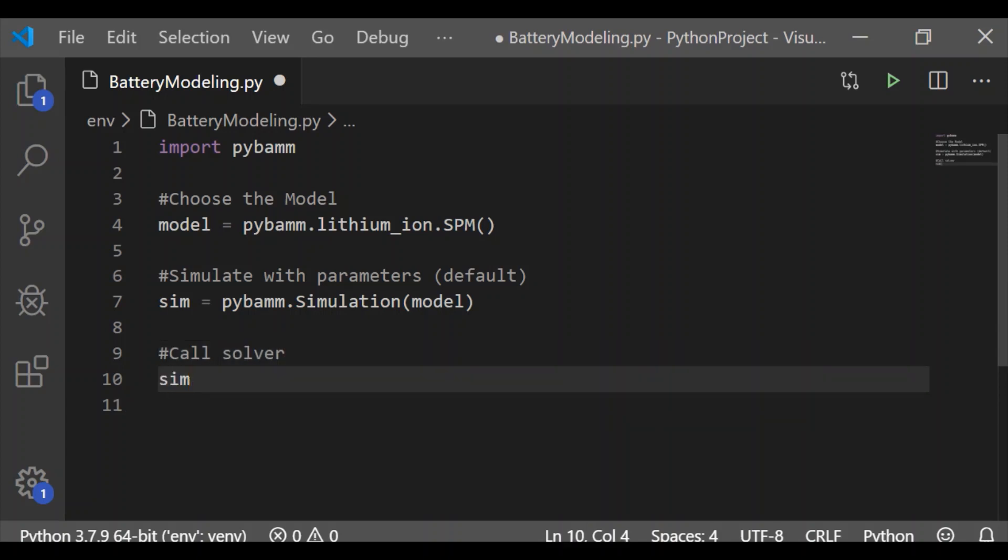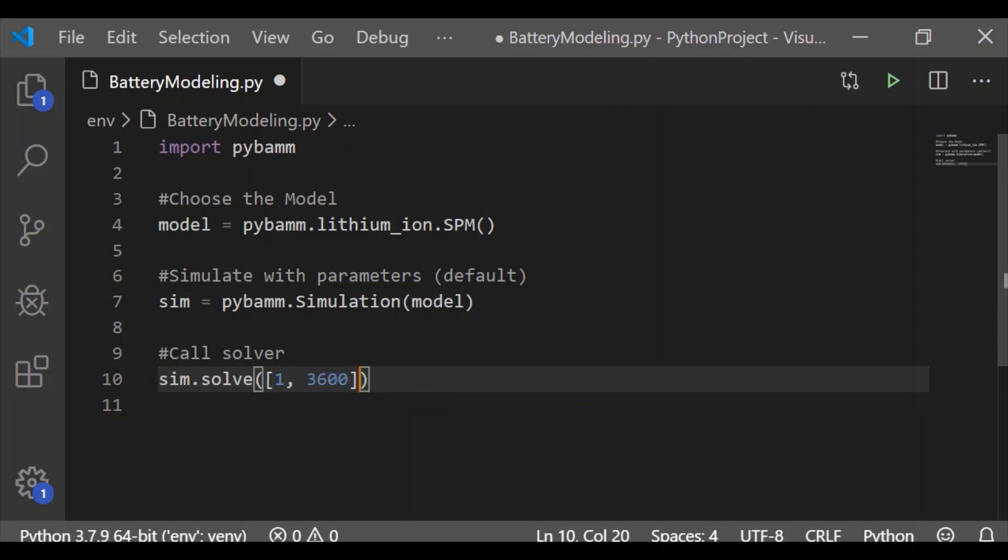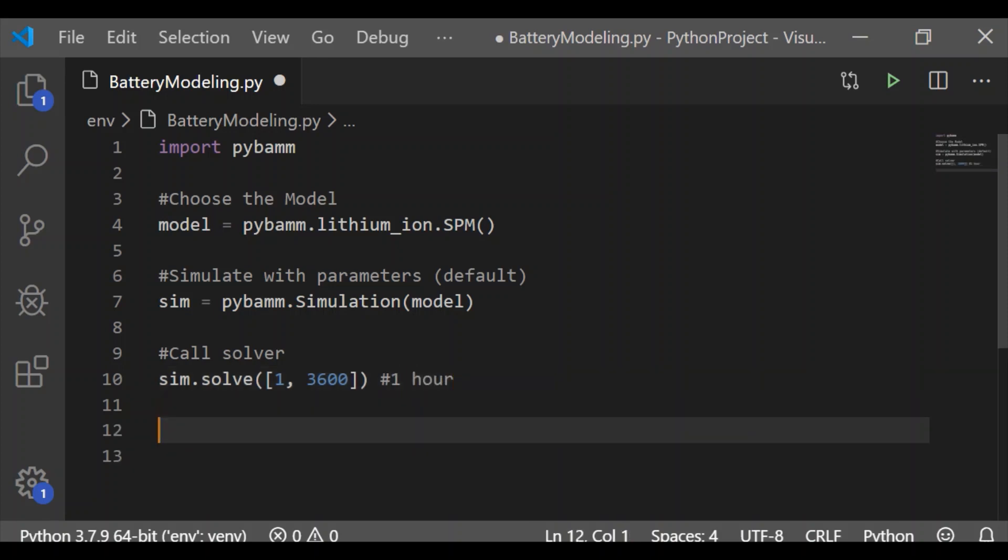The third step is to solve it for a duration. Here, I am going to solve it for one hour. So from 1 to 3600, because they are in milliseconds, for one hour, let us solve this model SPM and observe the characteristics of our battery cell.